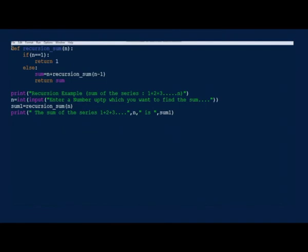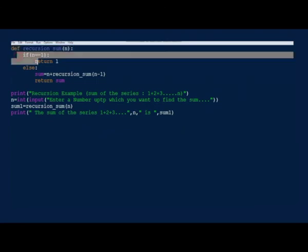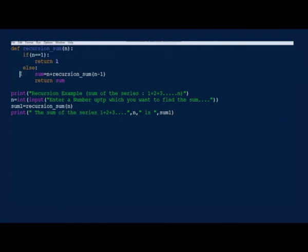We call recursion_sum from the caller and pass the number up to which we would like to find the sum. In the function we have a statement that helps to avoid infinite running. If n reaches 1, we return 1. Otherwise, we find the sum up to n minus 1 and add it to n. To find the sum up to n minus 1, we again call recursion_sum, which adds n-1 to the sum up to n-2, and so on. This is repeated till n becomes 1.